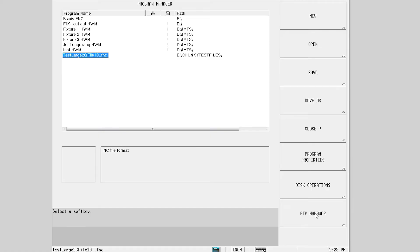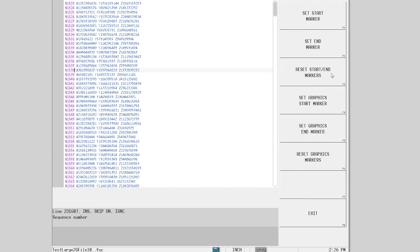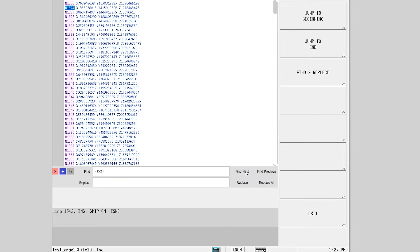Our powerful color-coded NC editor can load programs up to 2 gigabytes in size and is an extremely efficient way to program, providing a wealth of information in real time.